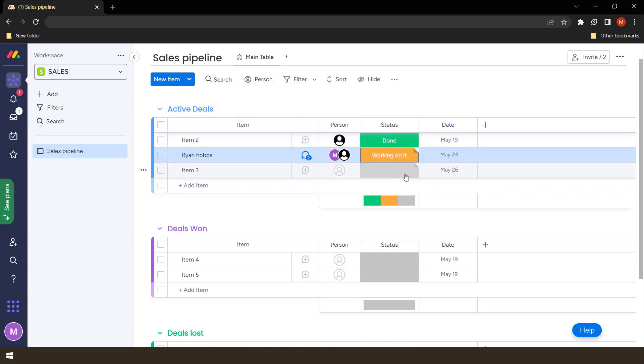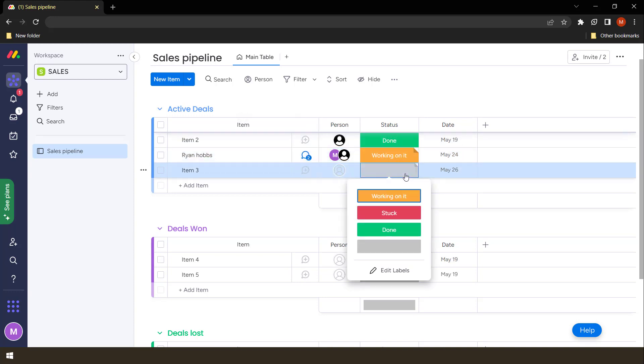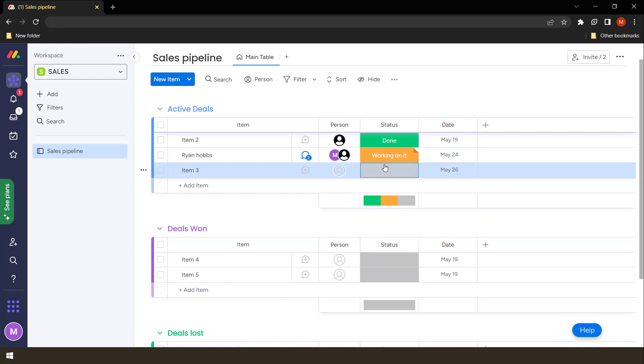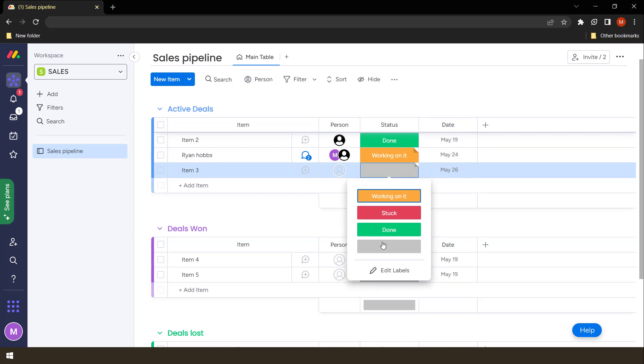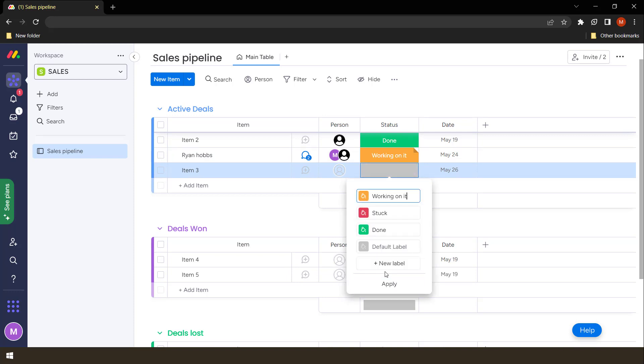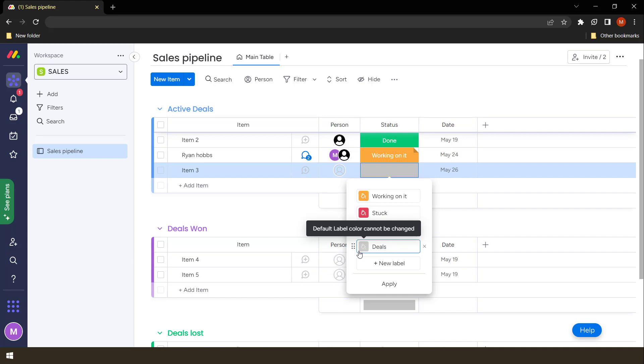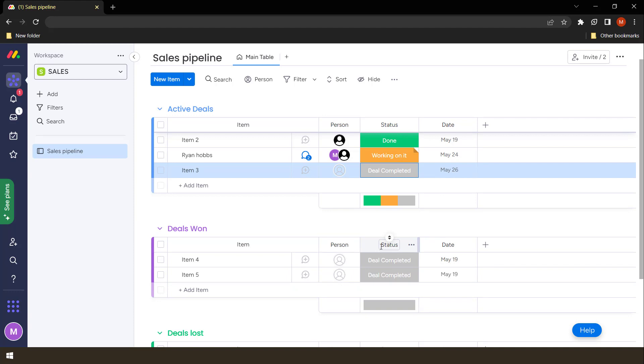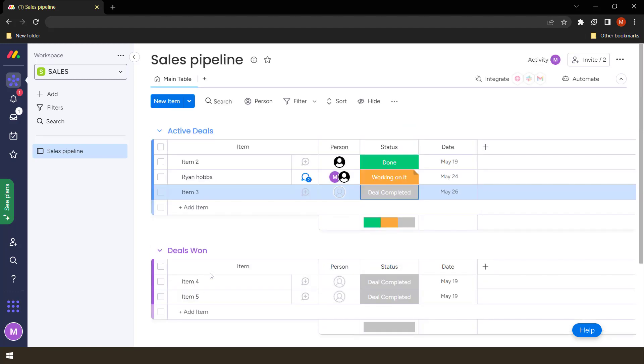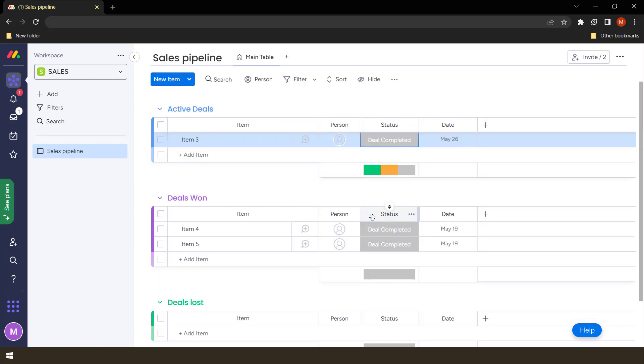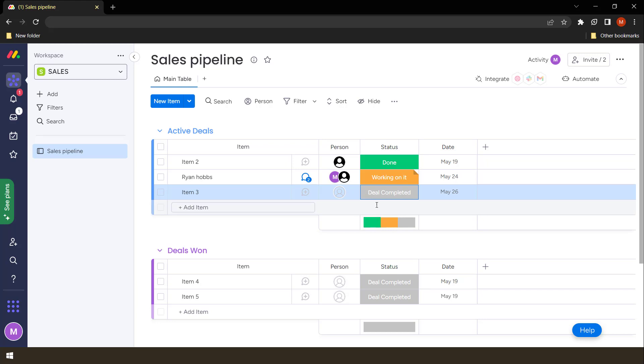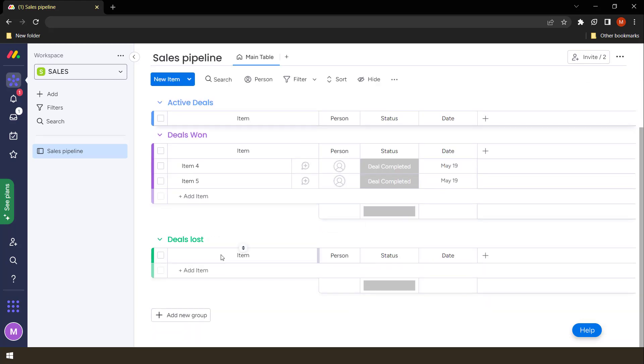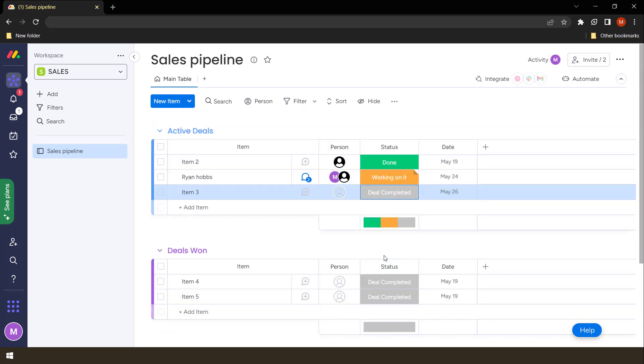So how do you add another status? You can actually say just by going there and say edit labels. Probably this label, we can call it deals won or deal completed. Once we apply, if anyone now comes and clicks deal completed, everyone knows that this deal has been completed. So it's moving on to won. We can also even create another label that says deal has been lost. Then it automatically moves on to deals lost.